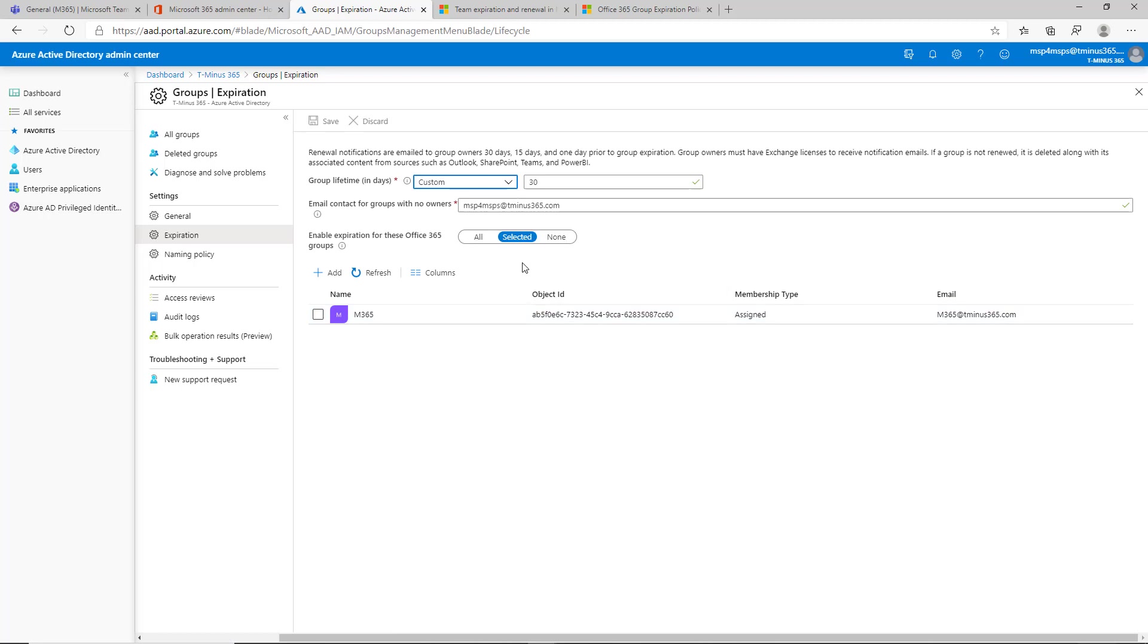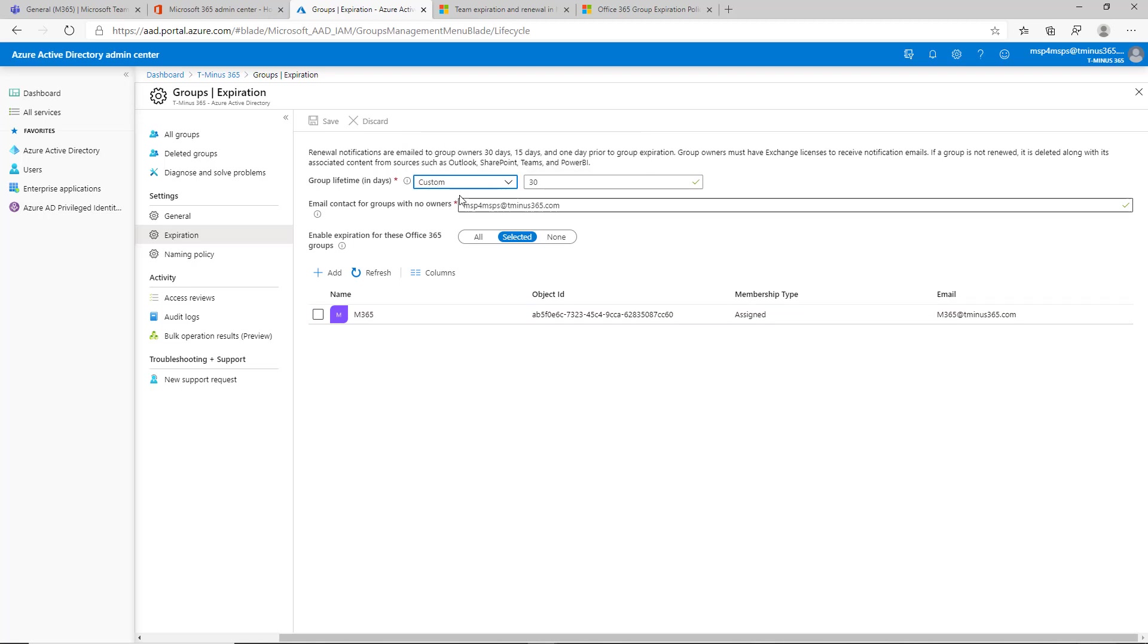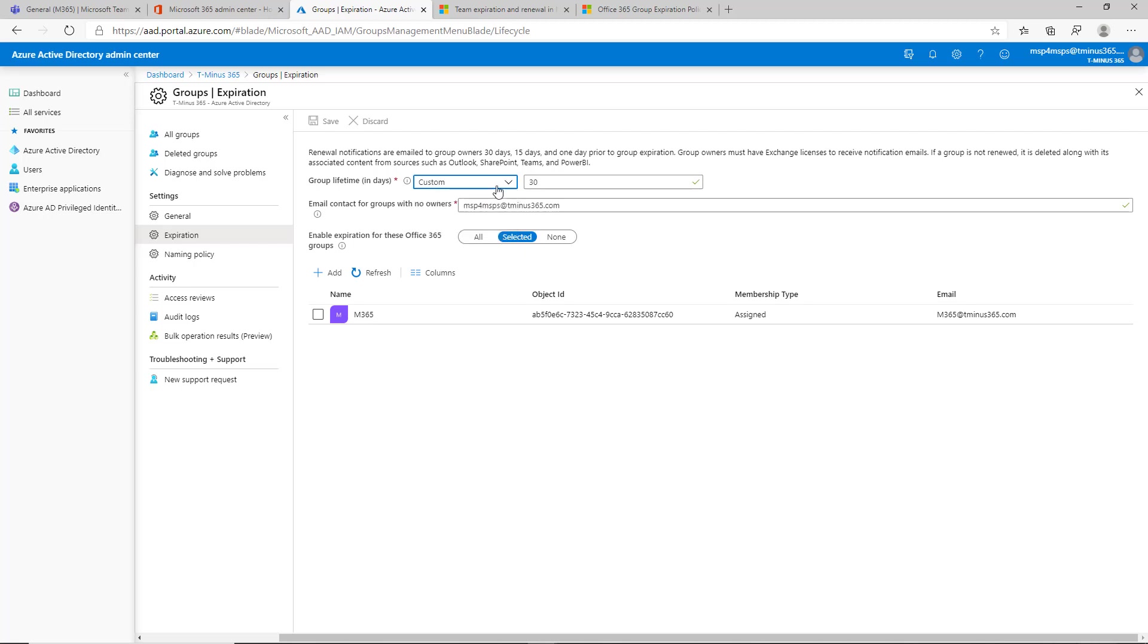I've created a custom policy here that I will go through with you but you can set up custom policies and apply them to certain groups or all team channels if you really wanted to. For the group lifetime this is when it's going to be reviewed by the owners so your time frame here could be just a year, could be half a year, it could be something that's custom.